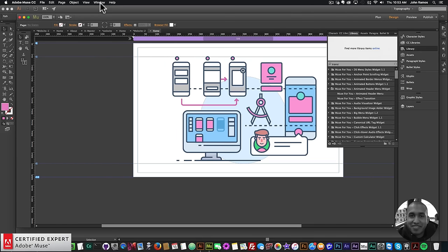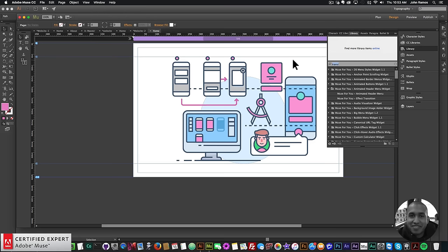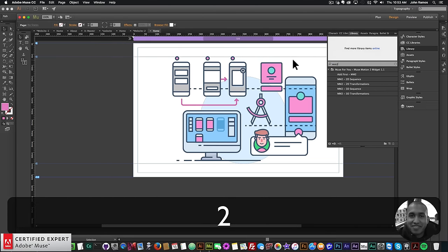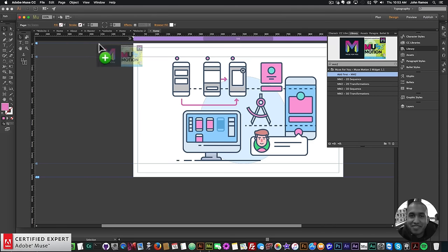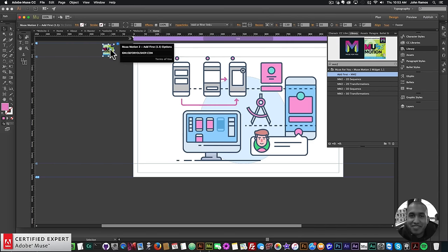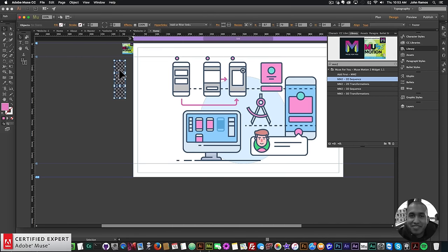I'll go into my Library panel — if you don't see it, go to Window > Library. There is a new abbreviation for the Musemotion 2 widget: it's now 'mm2', so you can just type 'mm' or 'mm2' to find it. The first thing you want to do is click and drag the 'add' widget, placing it at the top of the site. Then I'll click, hold, and drag the Musemotion 2 2D Sequence widget onto the page.